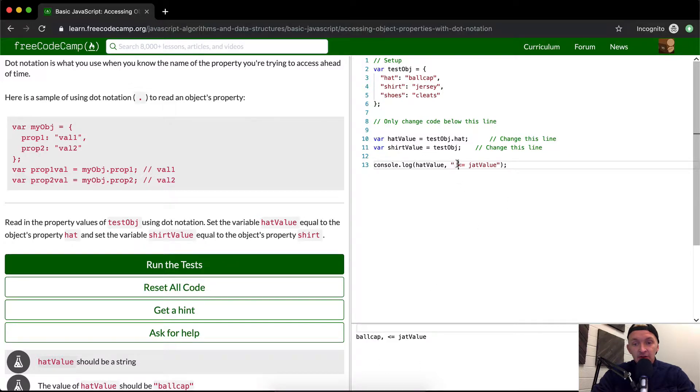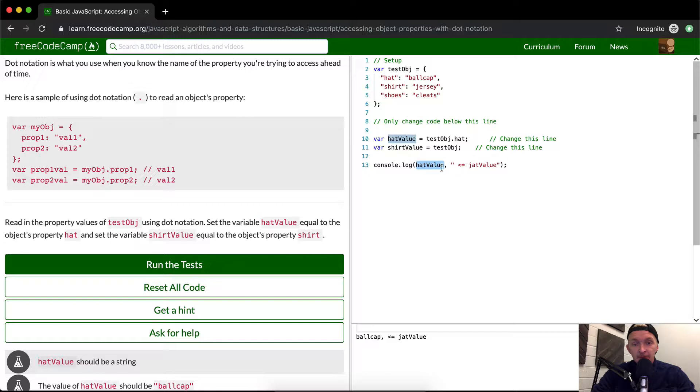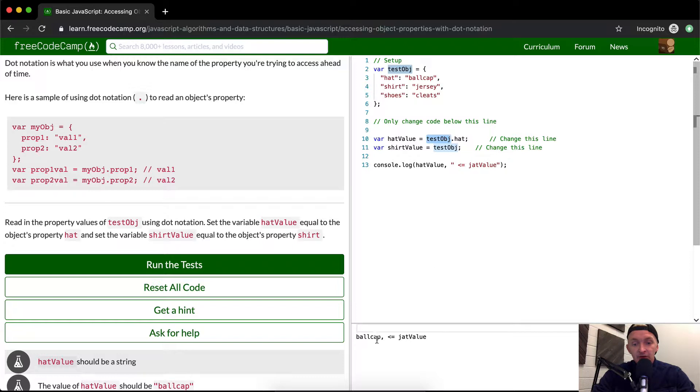You can see I'm adding this string to hatValue. The hatValue equals testObj.hat, which renders out to 'ball cap'. I hope that makes sense. Let's do it again with shirtValue.